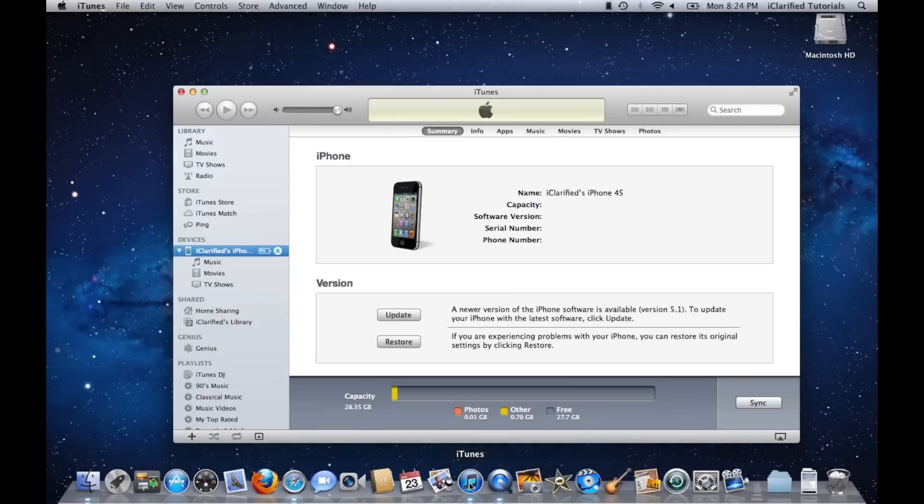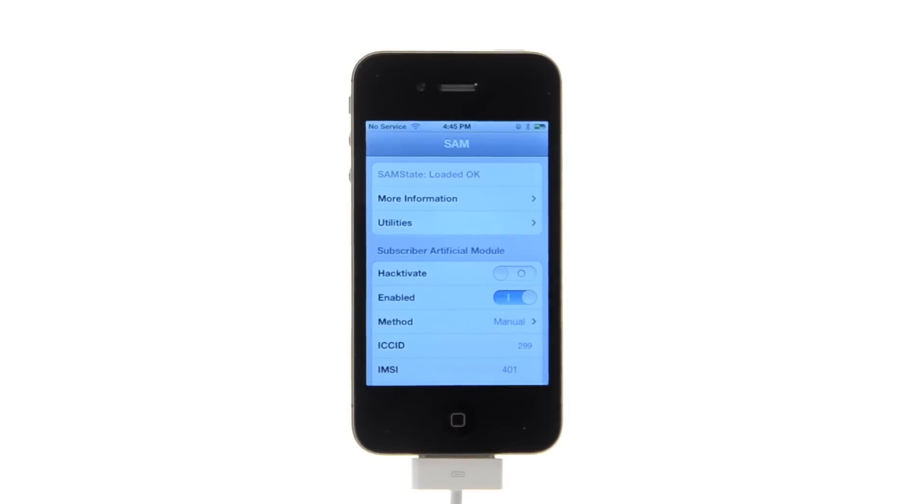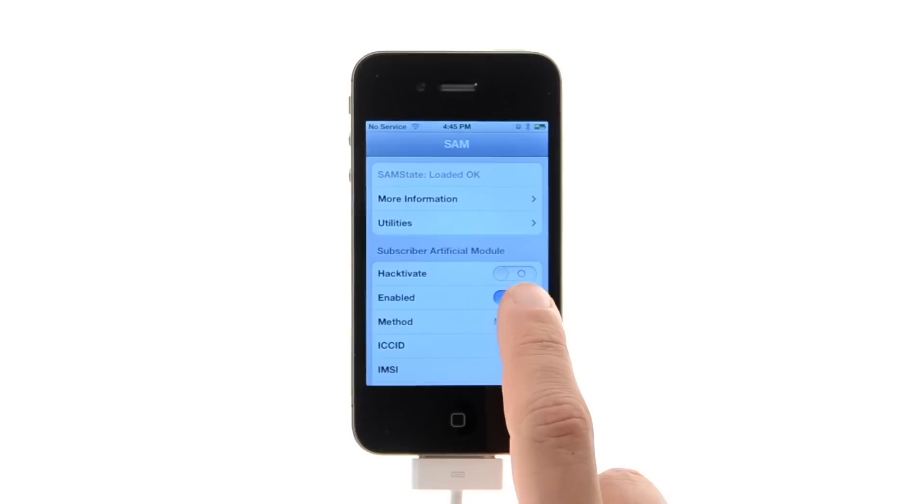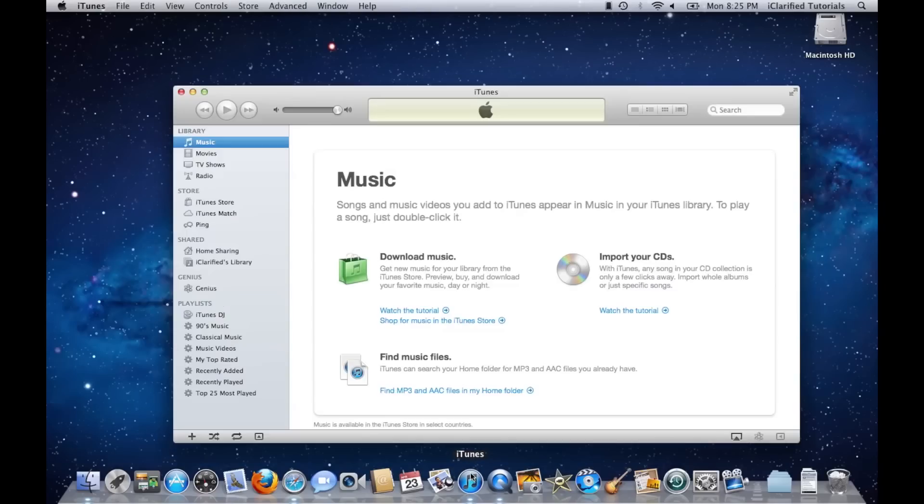Then unplug your phone from the computer and close iTunes. Disable SAM using the enabled switch, then reconnect your iPhone to the computer and launch iTunes again.